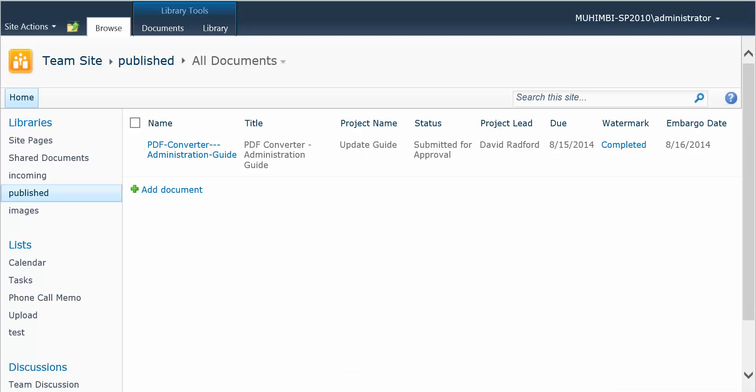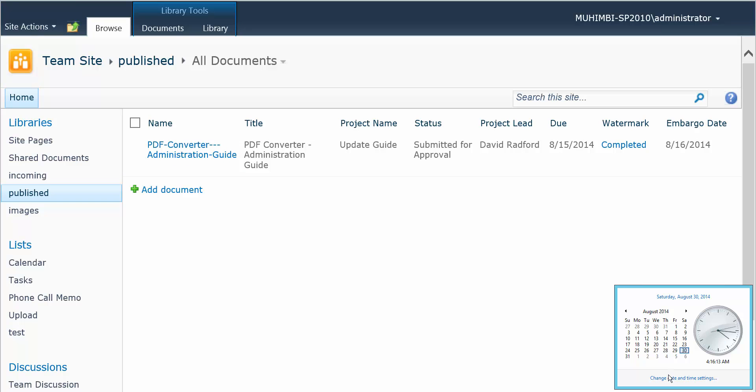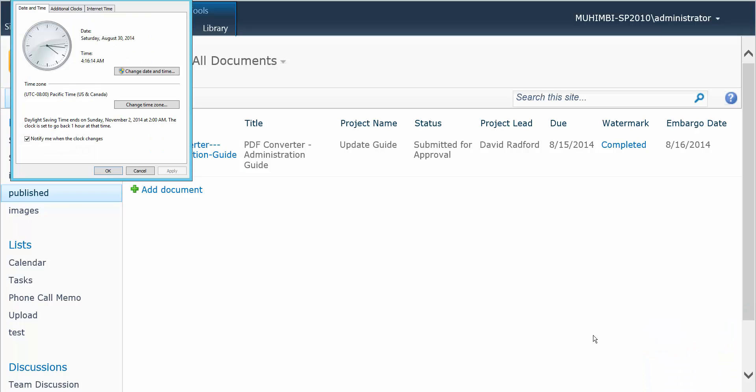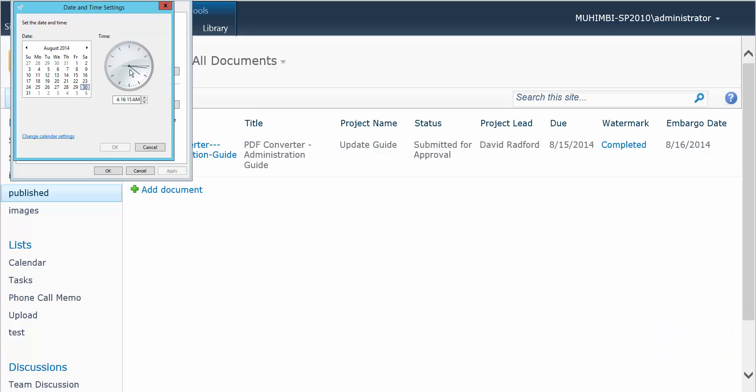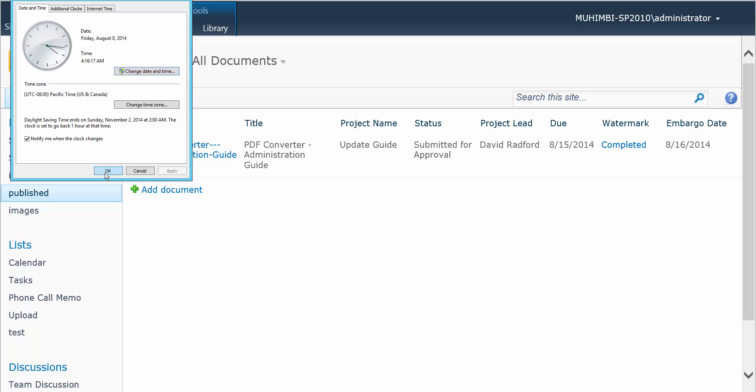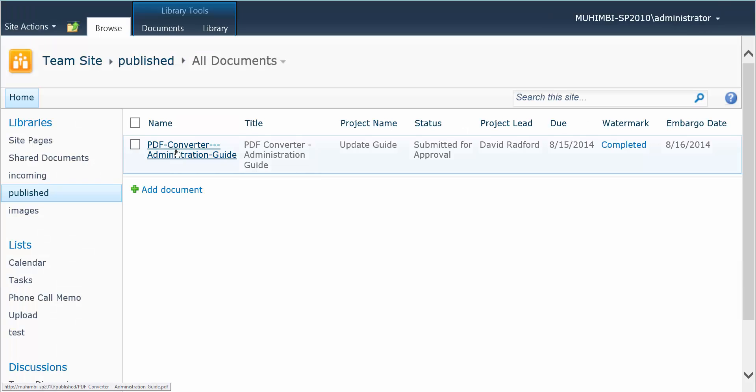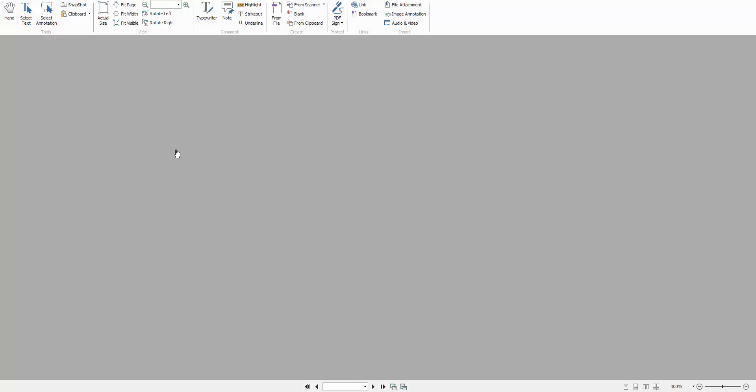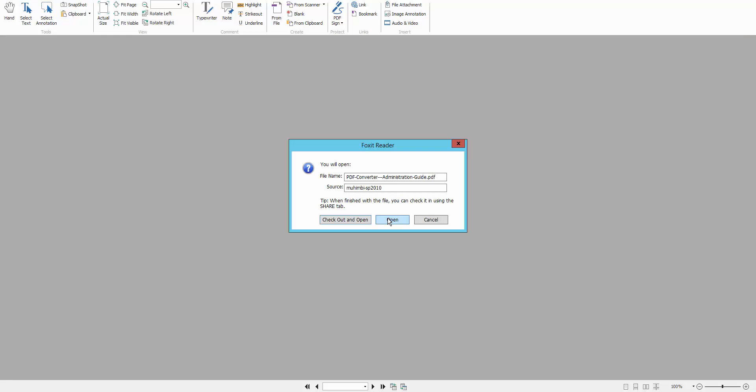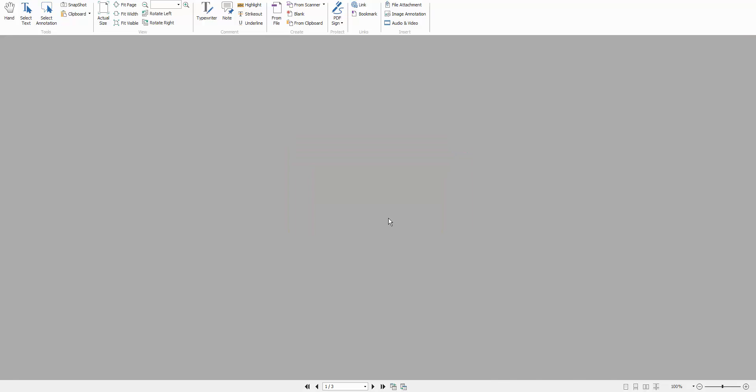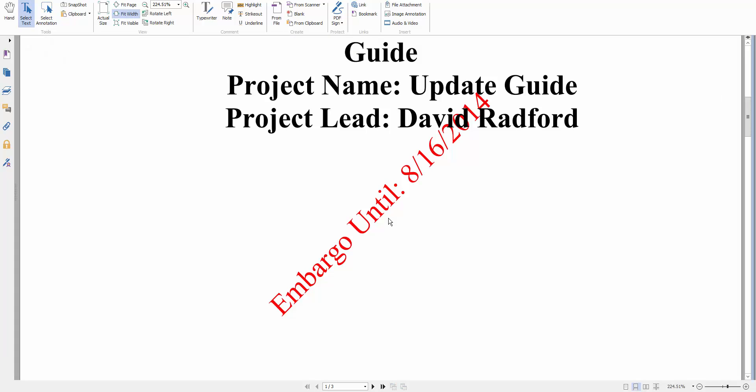We time travel again, back to today's actual date, open the document, and the watermark's back. It's that simple.